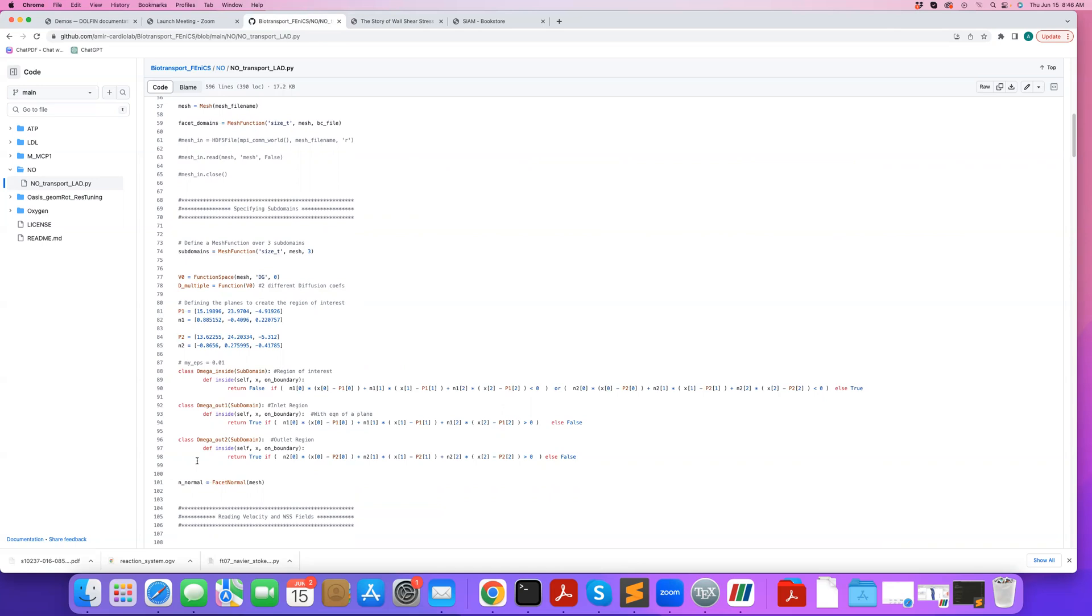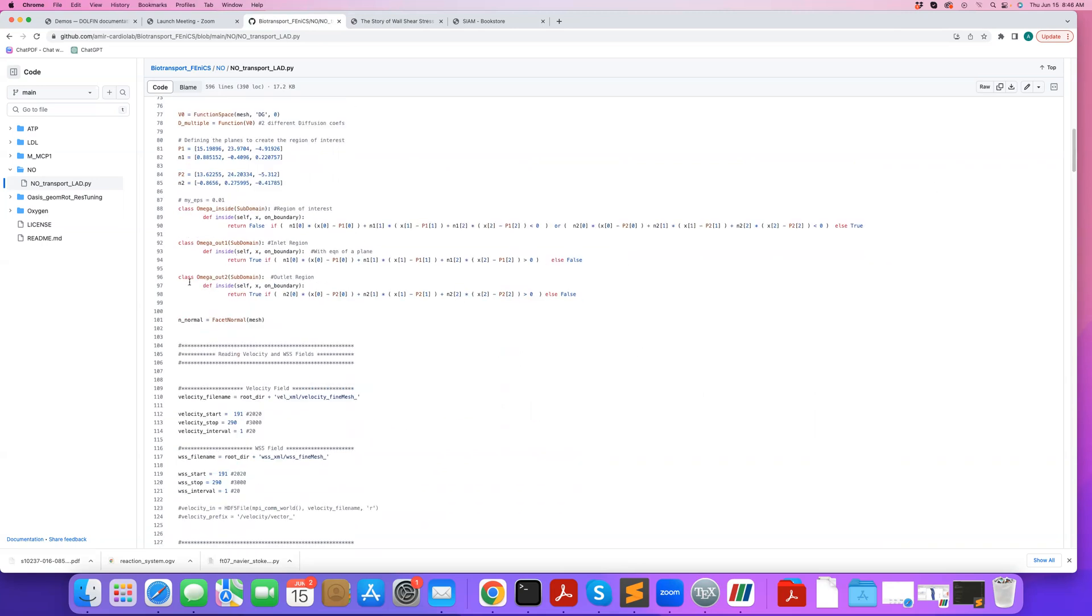So we damp these concentration patterns in those regions, especially downstream of the region of interest, to help with the challenges associated with the outlet boundary condition. So here we define those subdomains.